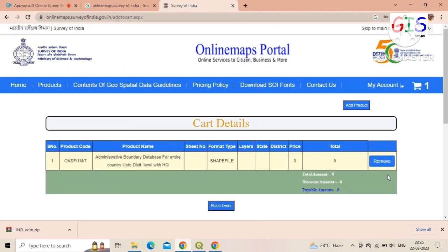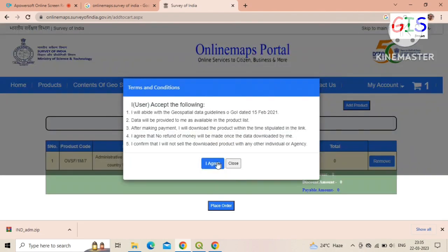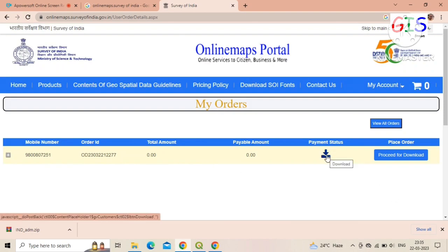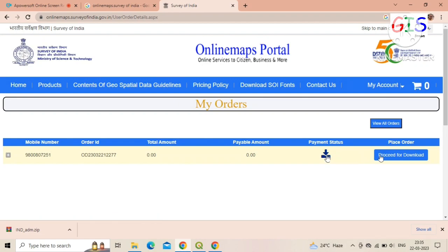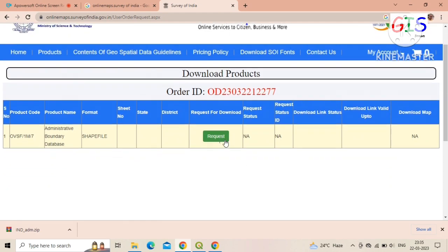After successfully logging in, click on 'Place Order'. Then click on 'I Agree', meaning you agree with the terms and conditions of Survey of India. Now click on 'Proceed for Download'. After that, click on 'Request'.